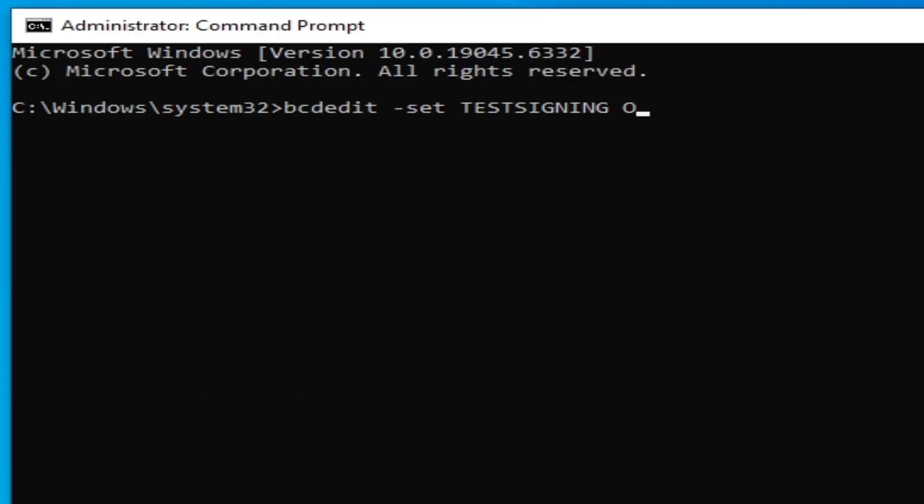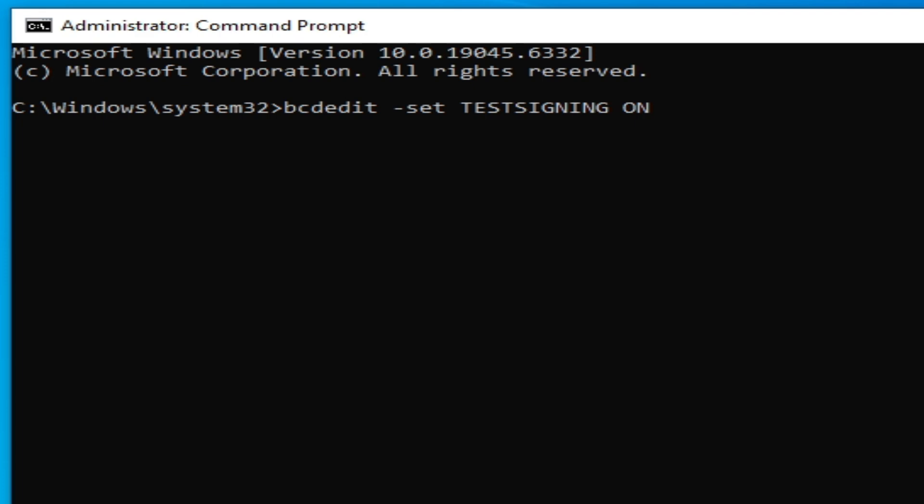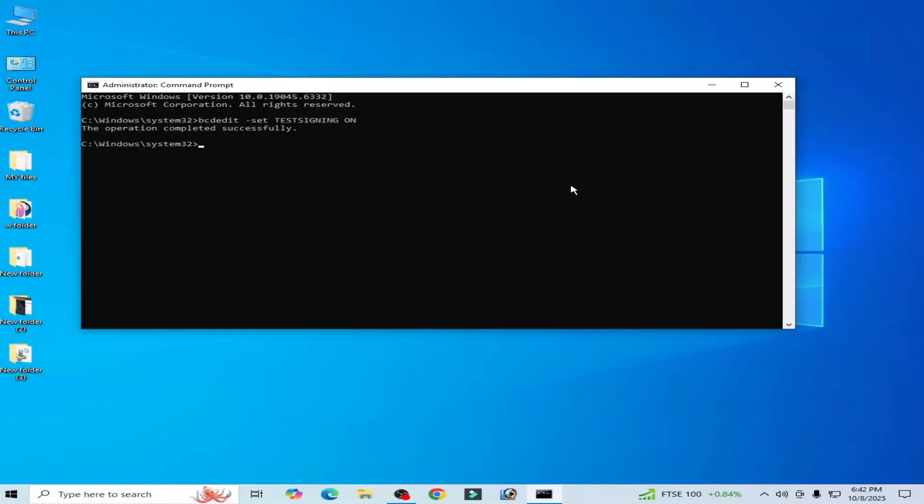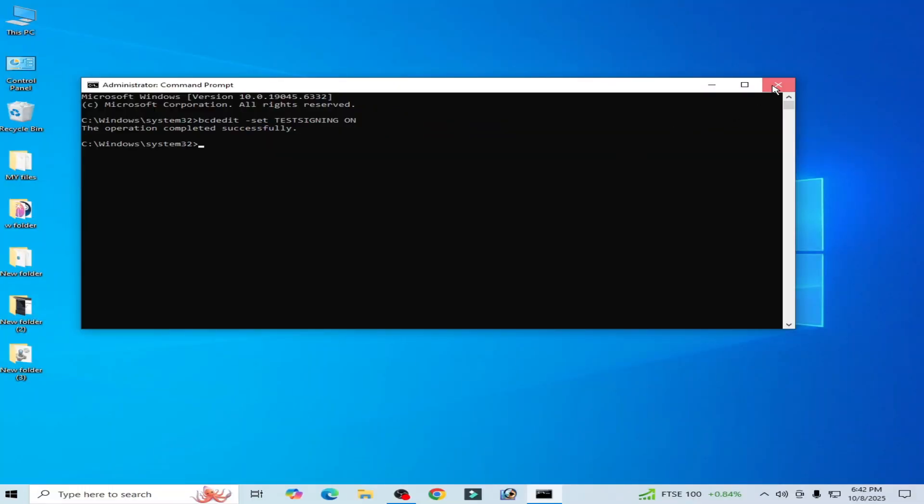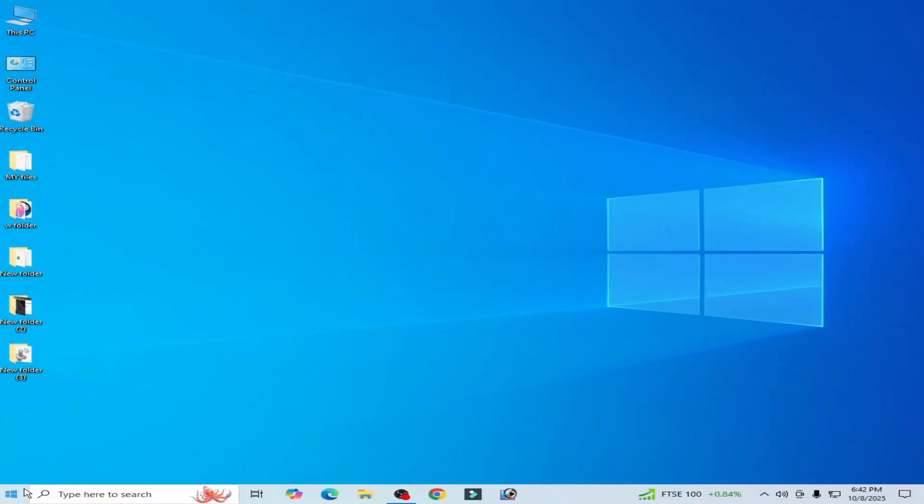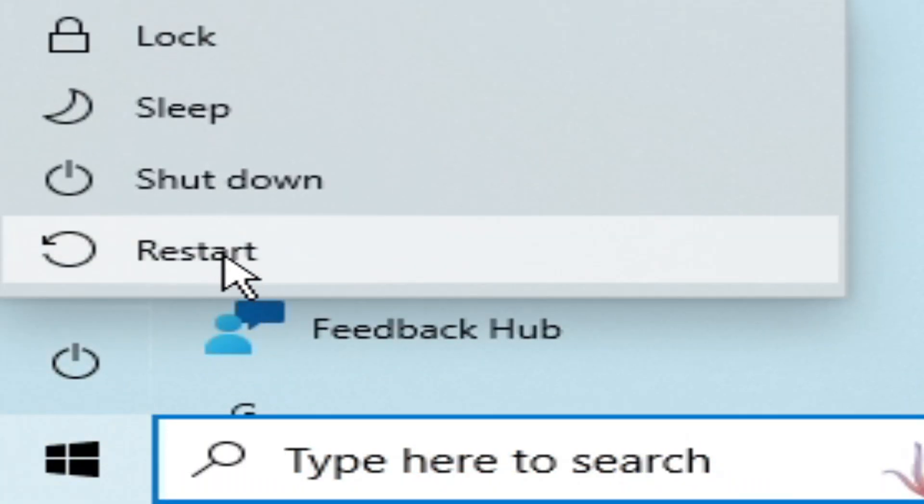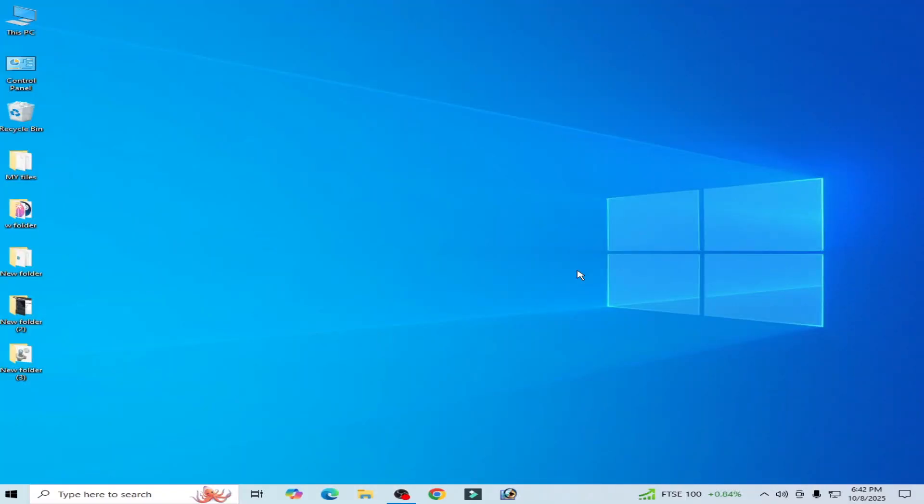Now press Enter on your keyboard. The operation completed successfully. Now go to startup and restart your PC. I hope this tutorial helps you, and please subscribe to the channel and like the video.